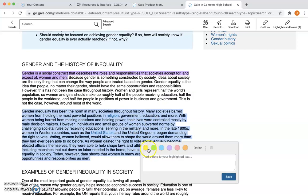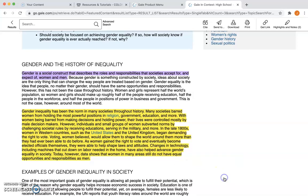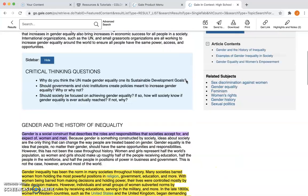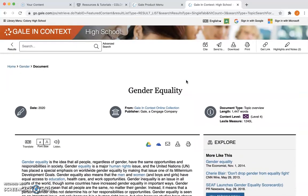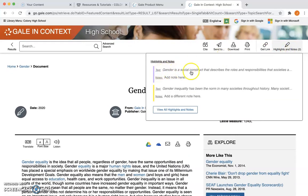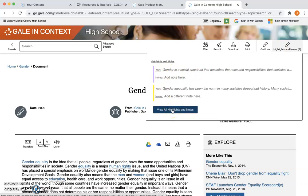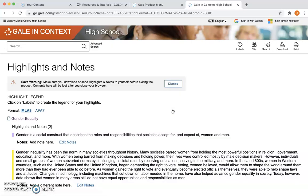Let's say I do another highlight here — I'm going to do this one in yellow and add a different note, just to show you what the annotations will look like. If I scroll back up to the top and click where it says Highlights and Notes, I can see the text that I highlighted and the notes I added for each section. I can also click the button that says View All Highlights and Notes.